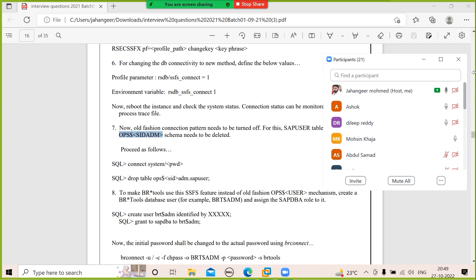How do you export user master data? By client export and import. When you do SSC8, will it create a transport request? Will you release the transport request? What are the tables you back up in transport of copies? The tables are E070, TBDLSD, and TBTCT.